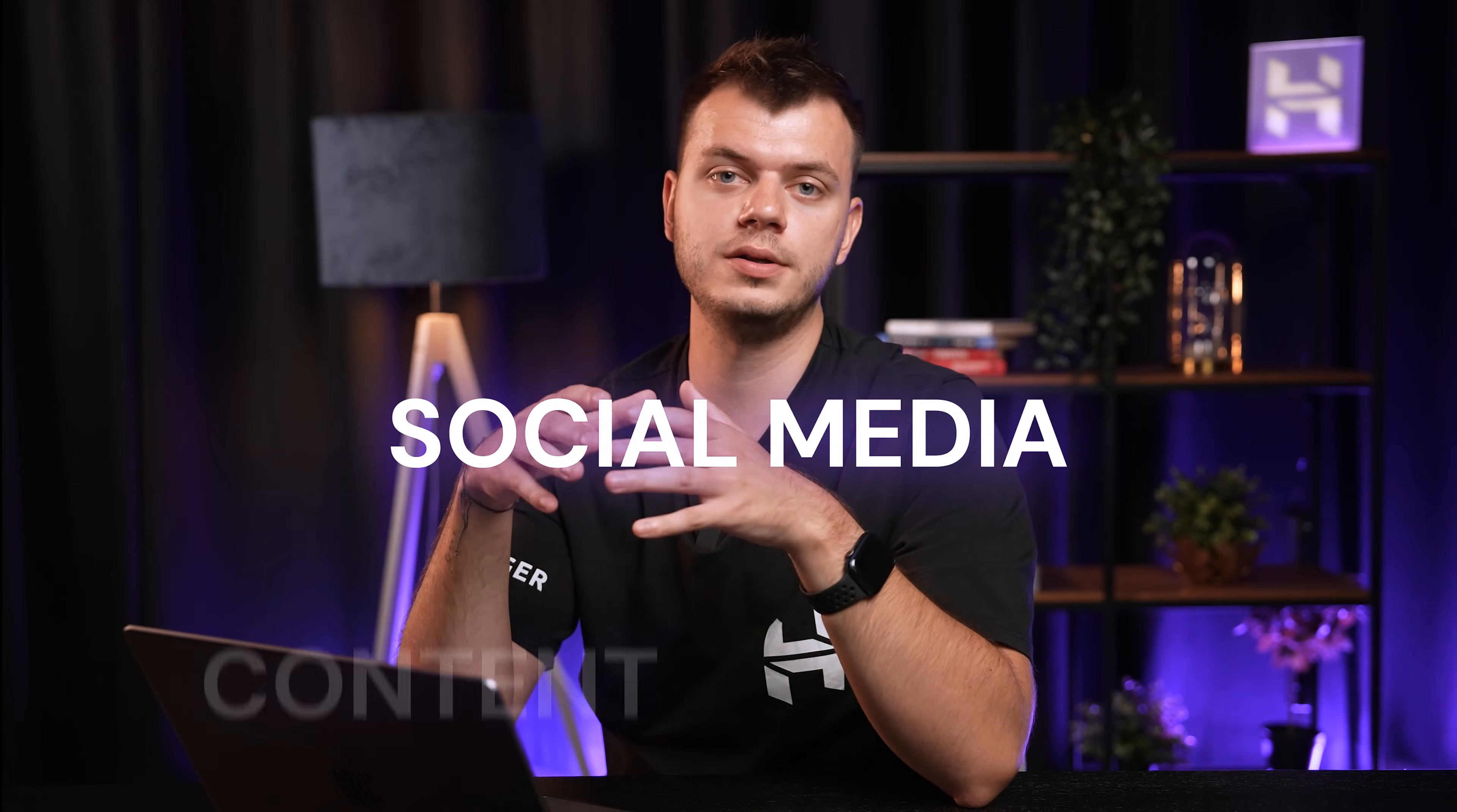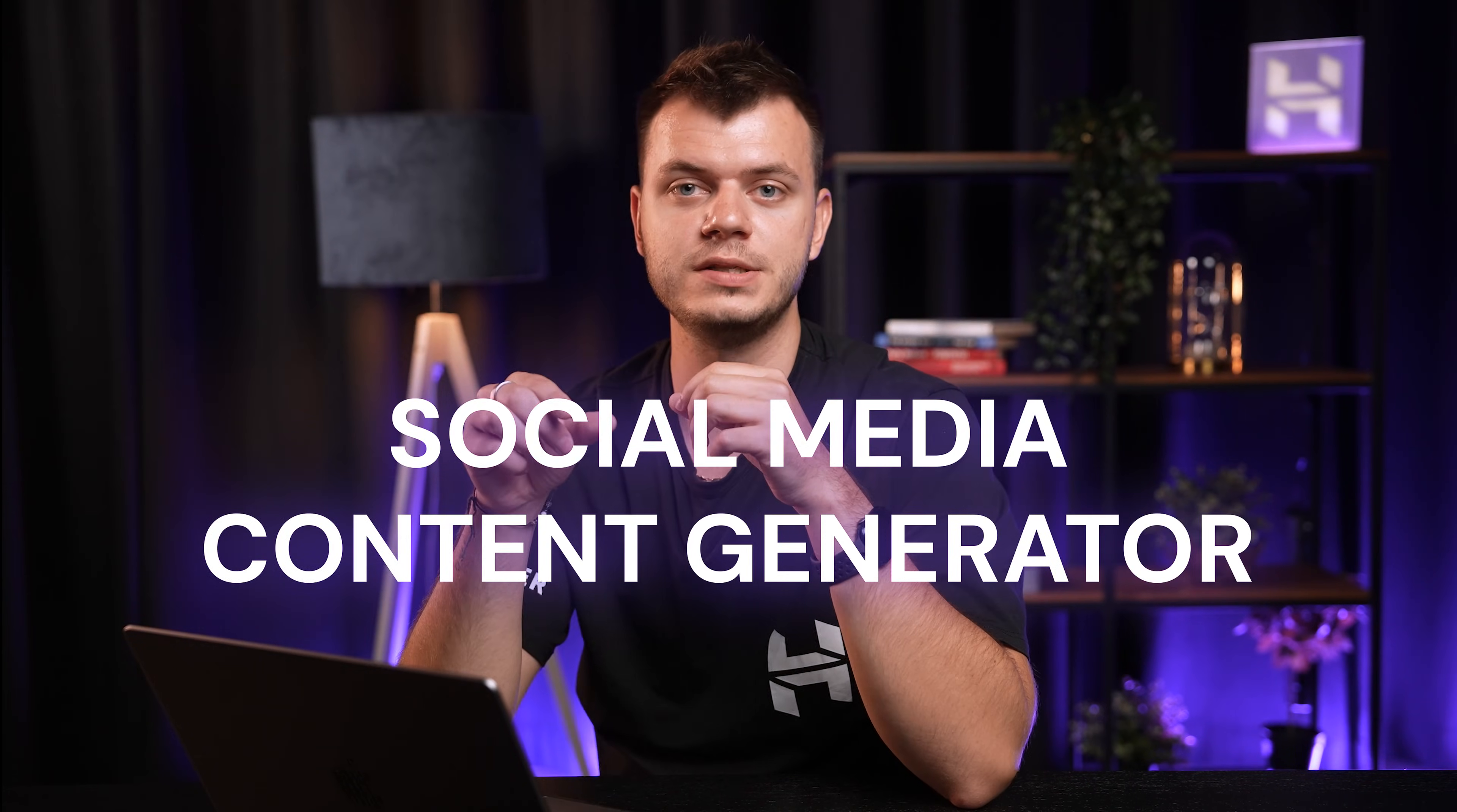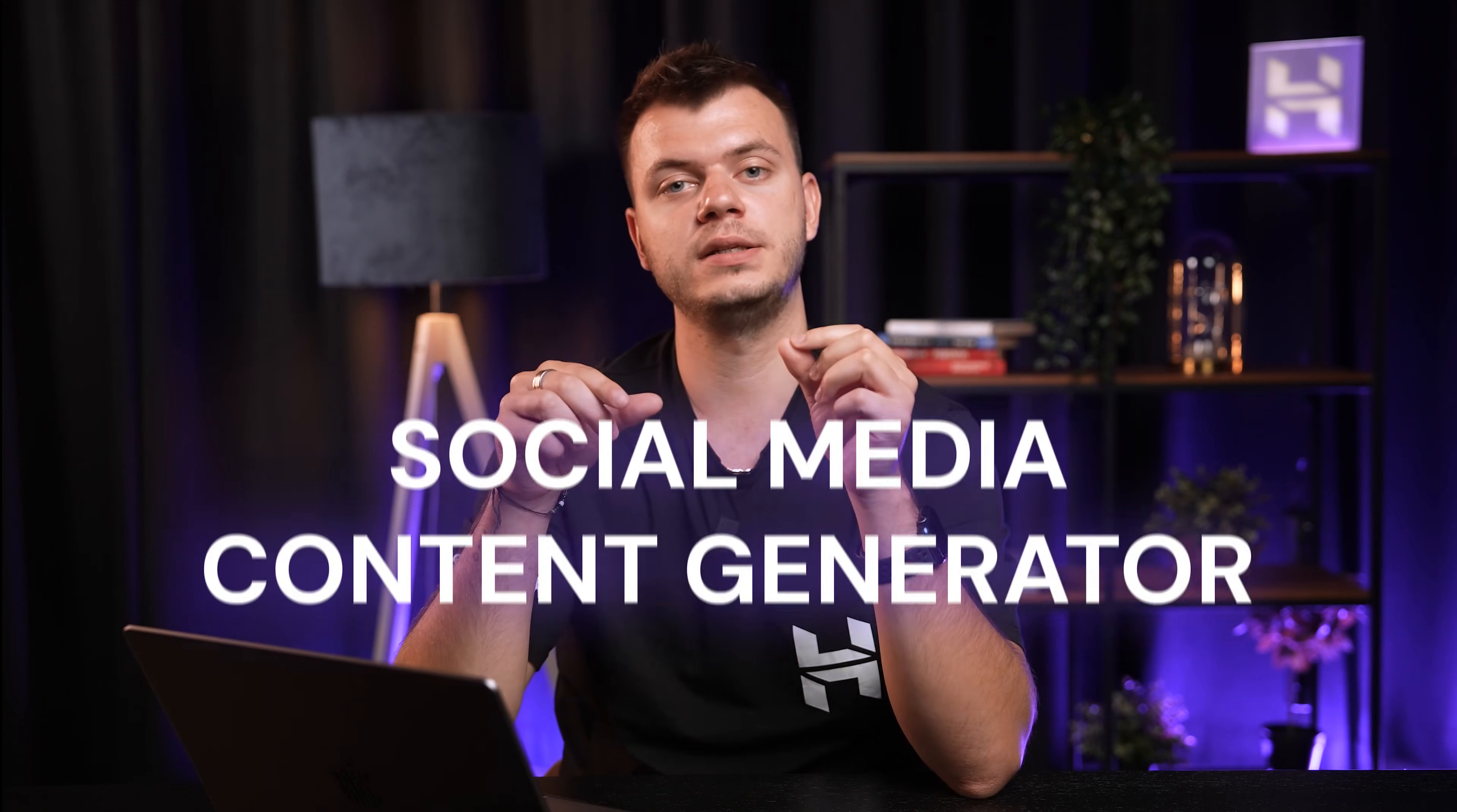Let me show you exactly how this works by building a real automation together. We're going to create a social media content generator that takes one piece of news and creates perfectly formatted posts for LinkedIn, Twitter and Instagram.